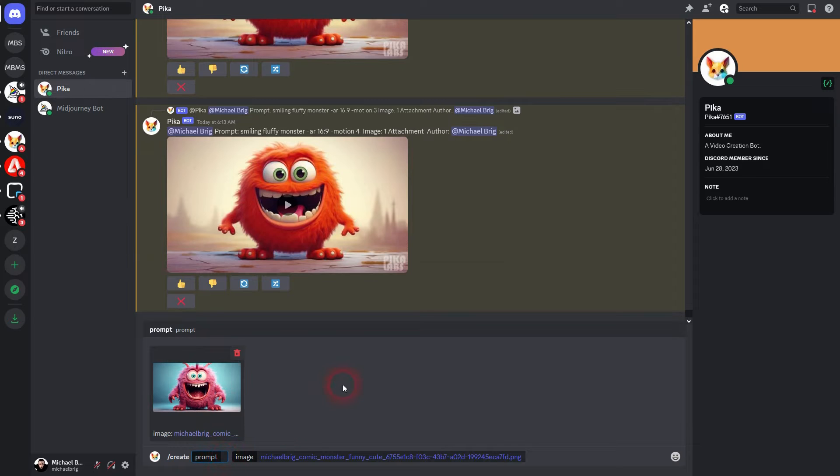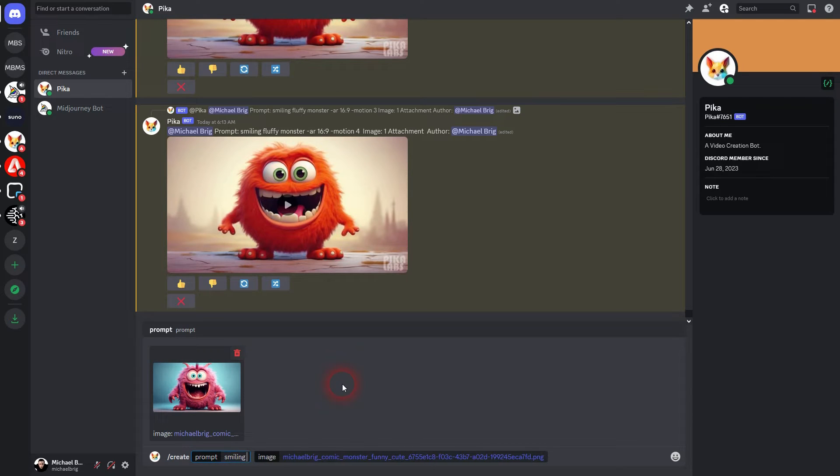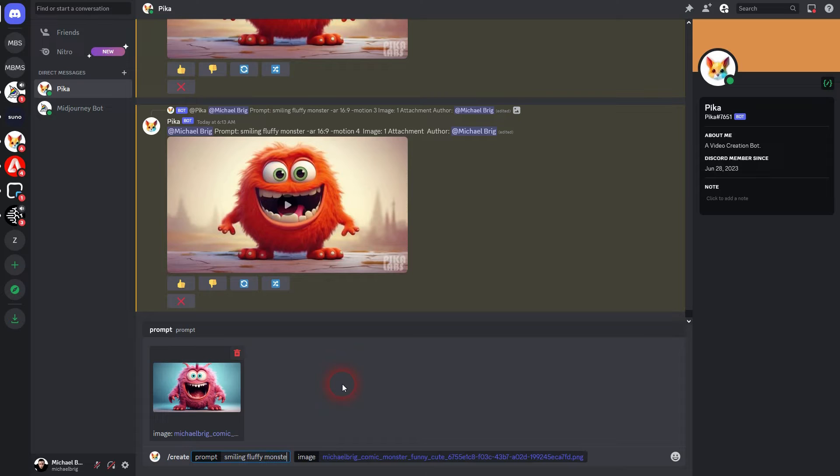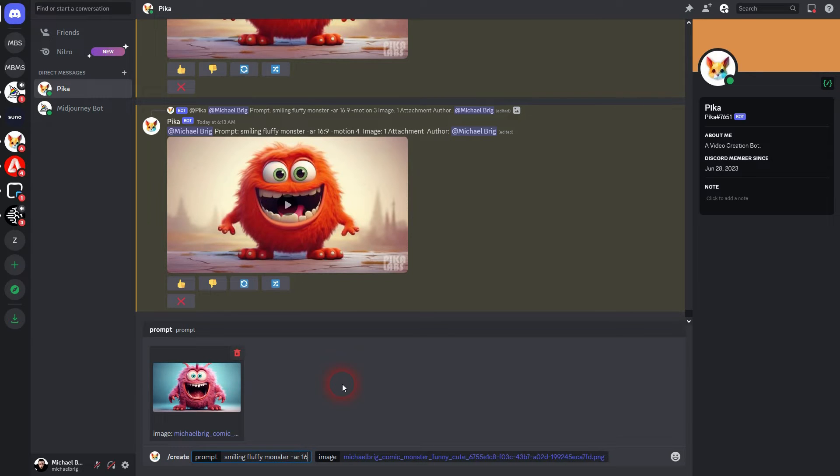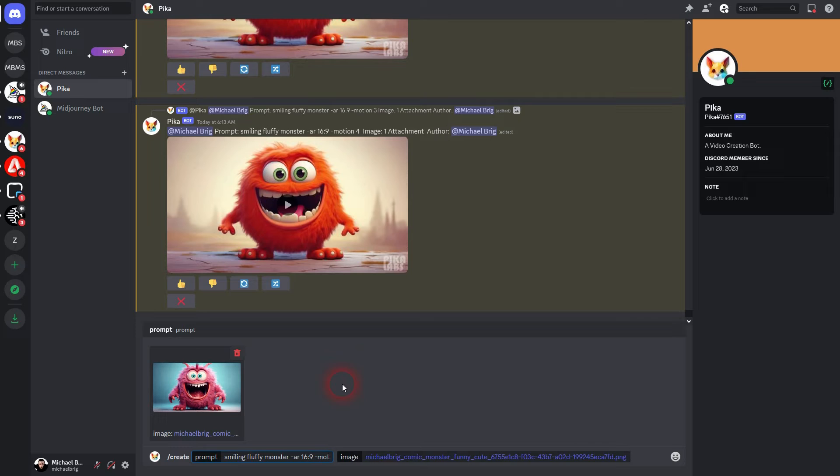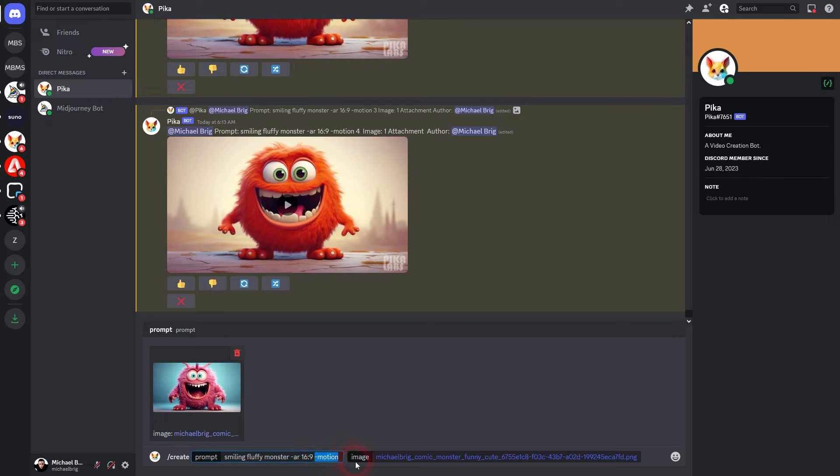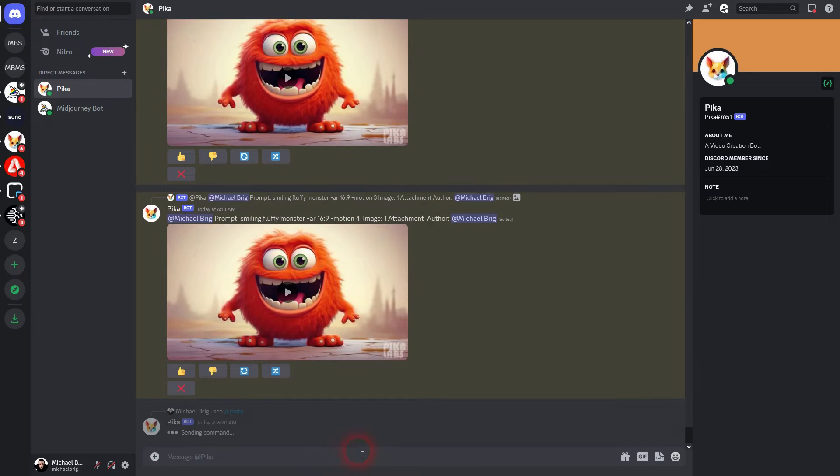I've got nothing specific in mind so I'll just make it smiling fluffy monster, aspect ratio 16 by 9. And here you would add minus motion and then the value. For the first one let us keep the default, so I cut this out and then confirm.